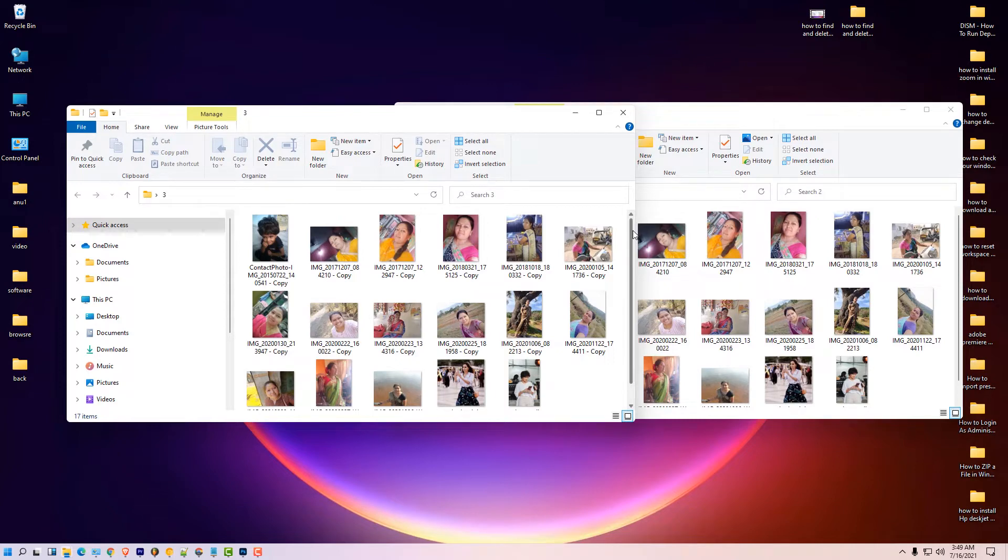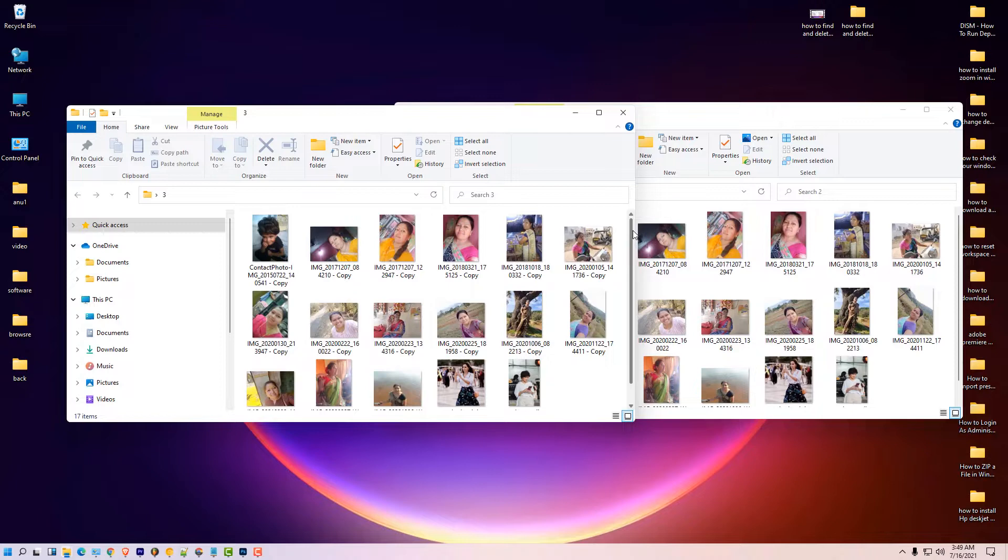Hello friends, welcome to you. In this video we are going to see how to delete duplicate images from Windows 11 PC or laptop by a very simple way.